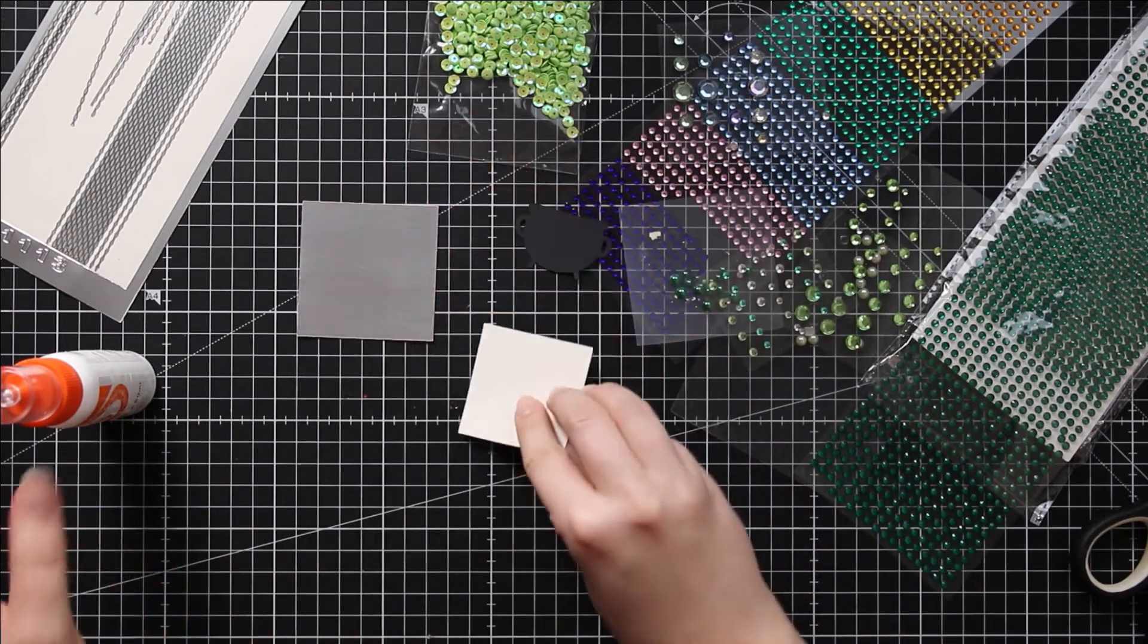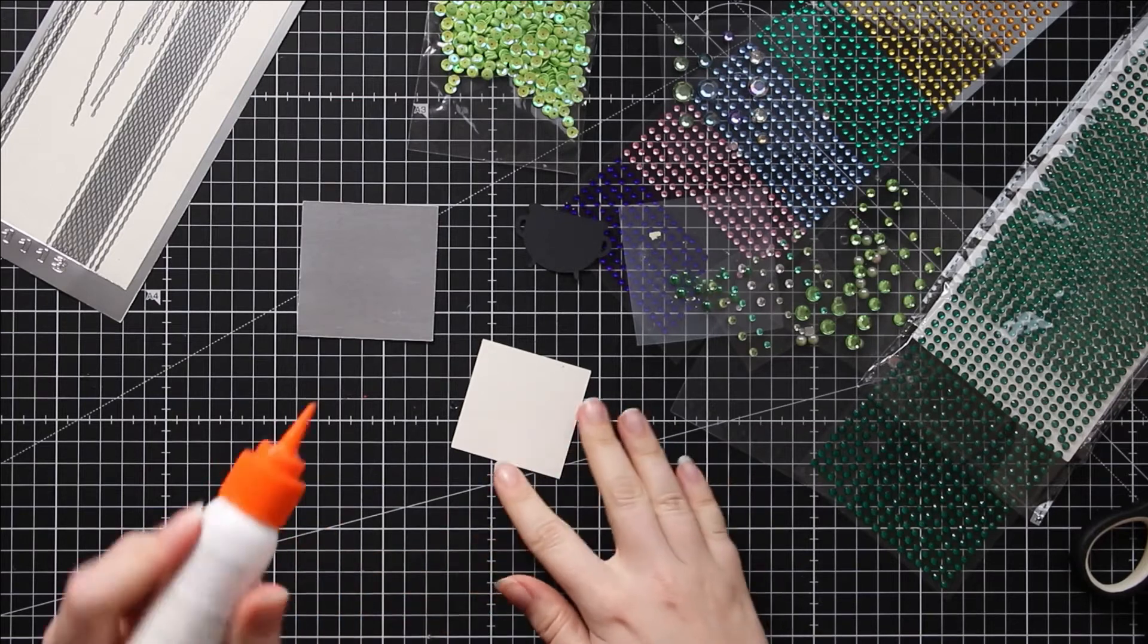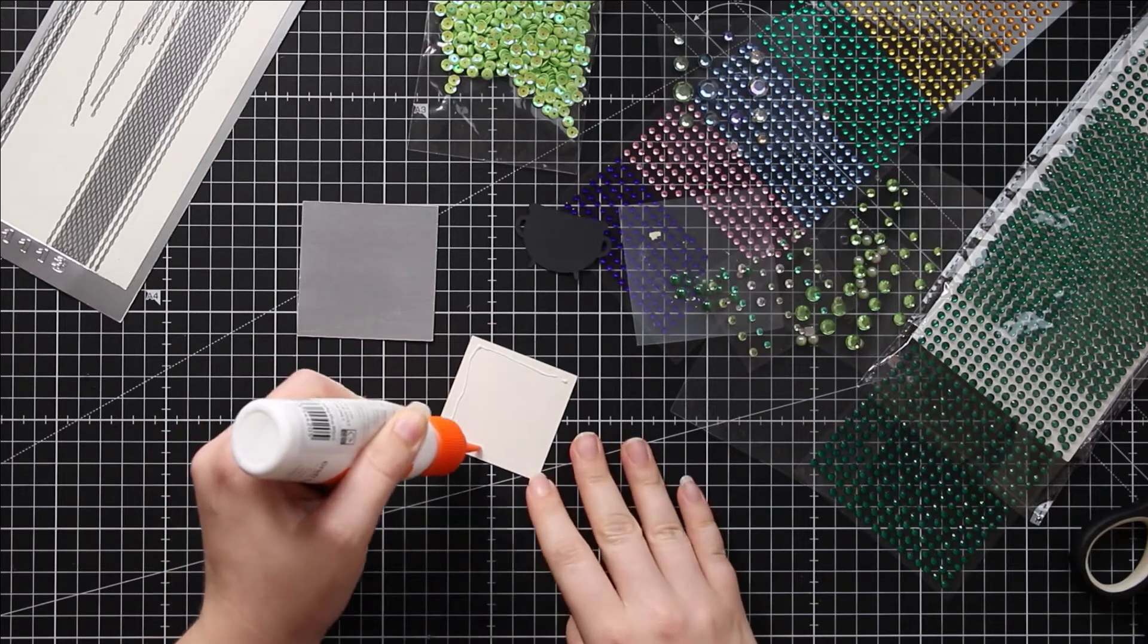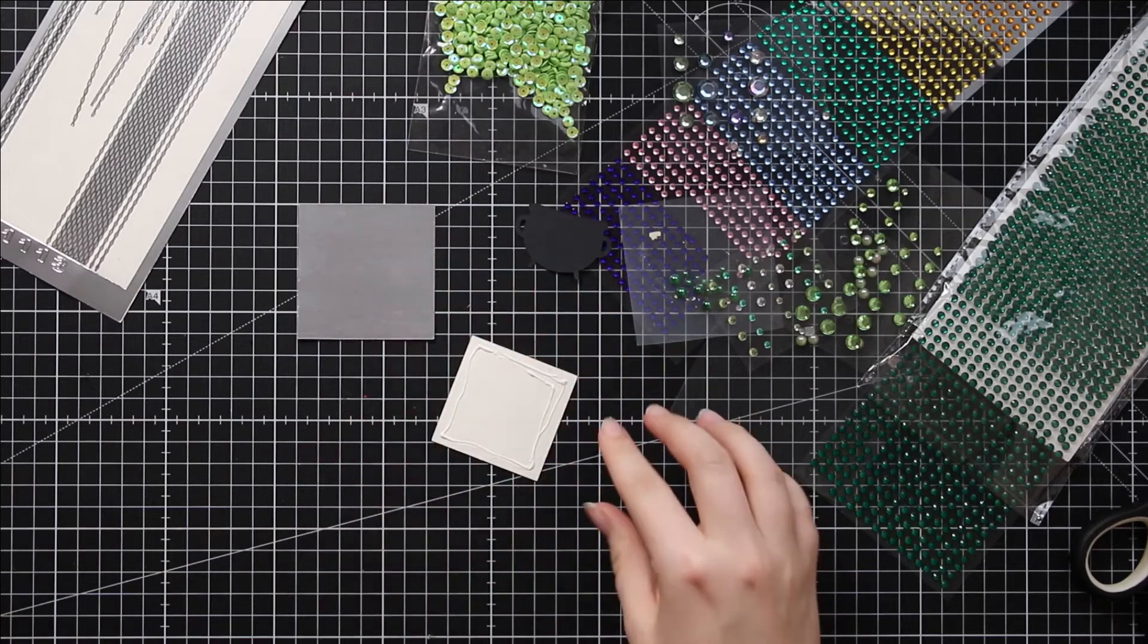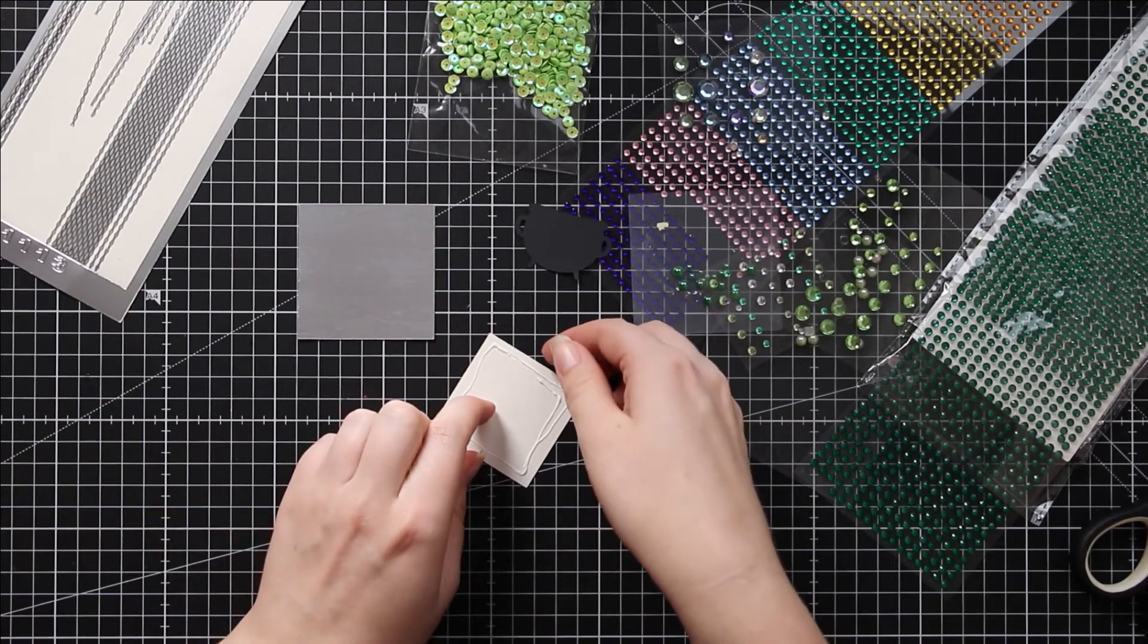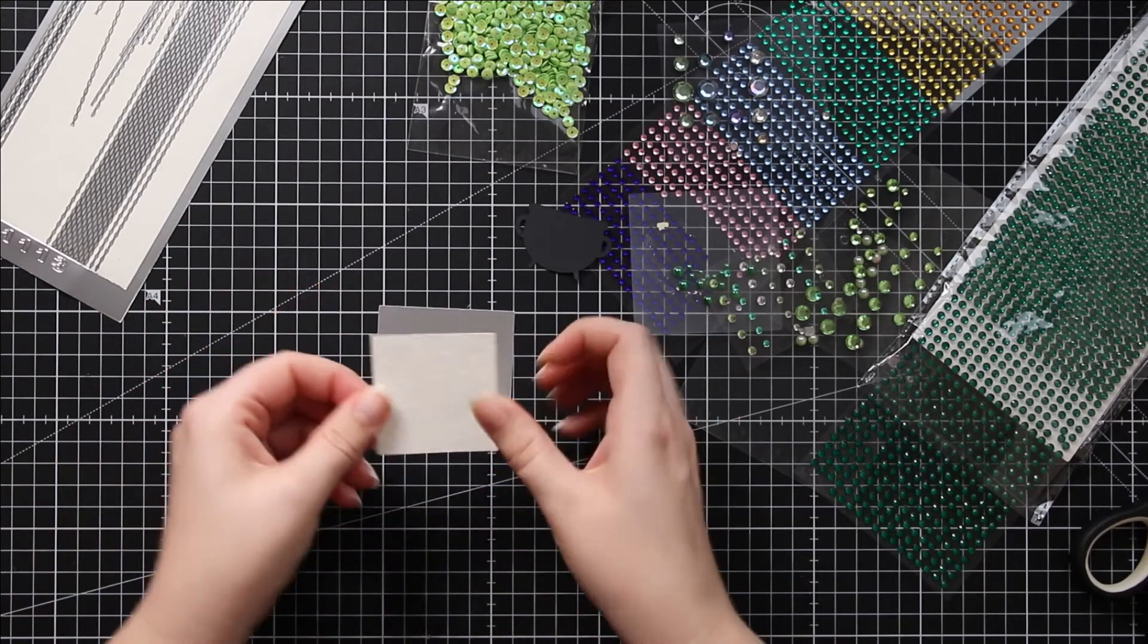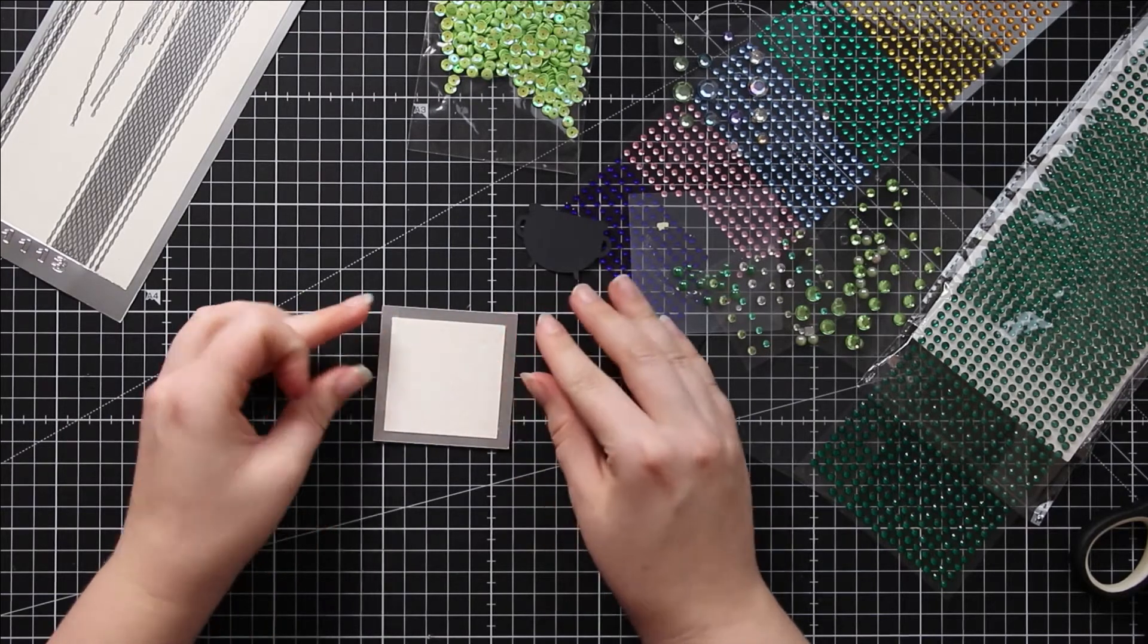To start with, I'm going to glue the white piece to the middle of the silver bit. You could use double-sided tape or 3D foam pads, but because I've got mirror card it tends to not play ball with double-sided tape very well, so glue tends to give a better stick. I'm just going to put that slap bang in the middle and line it up.